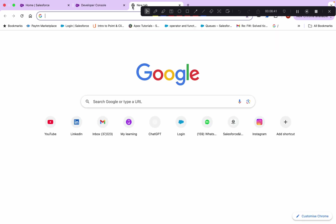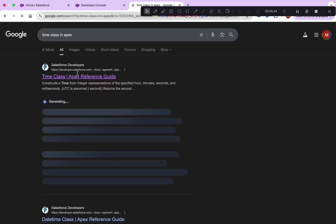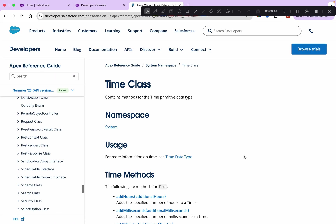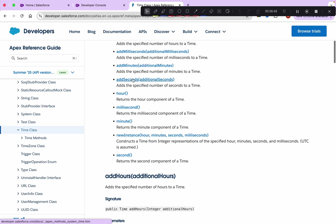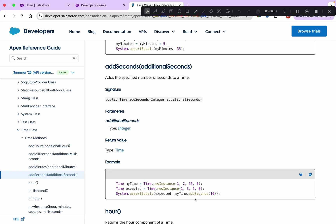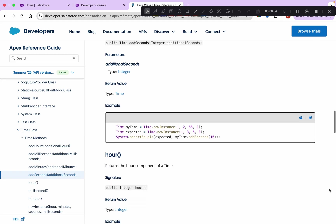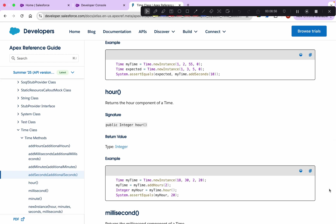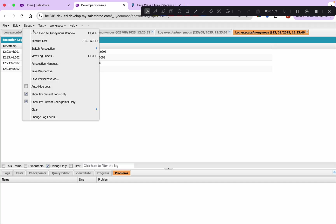These are some of the methods in the Time class. If you check the Apex Time class documentation, you'll get more details — different methods, how to use them, and examples for each method. If you want more details, you can go through the developer guide.